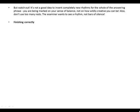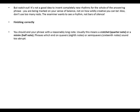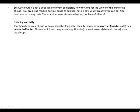Finishing correctly: you should end your phrase with a reasonably long note — usually this means a crotchet or a minim. Phrases which end on quavers or semiquavers sound too abrupt.